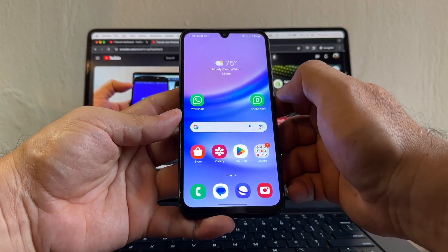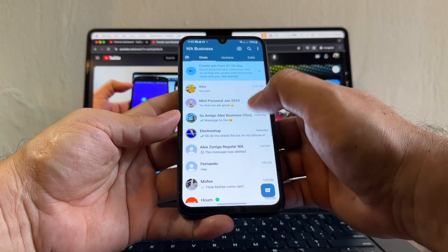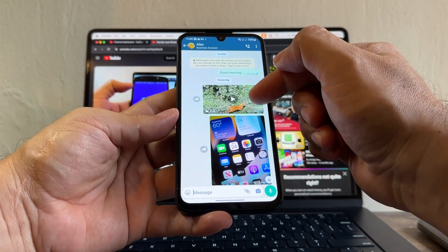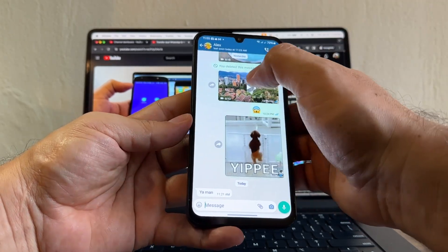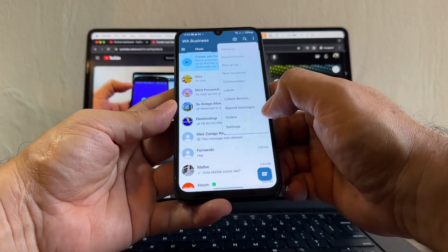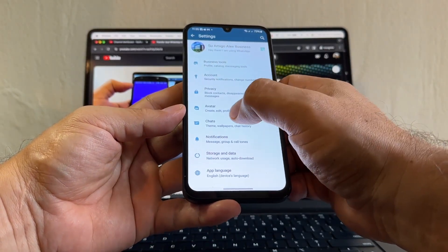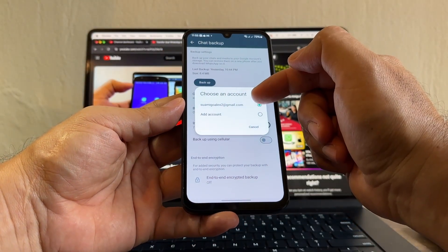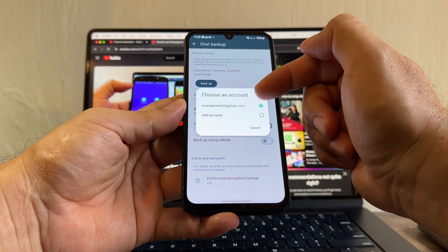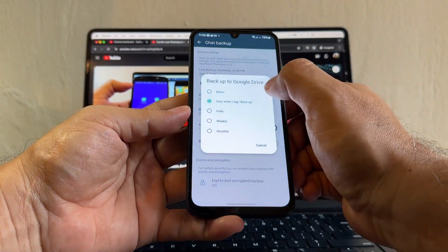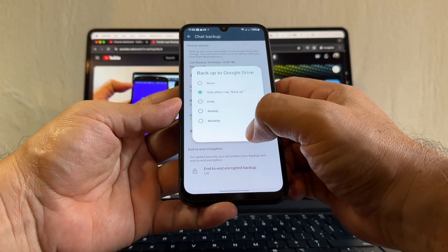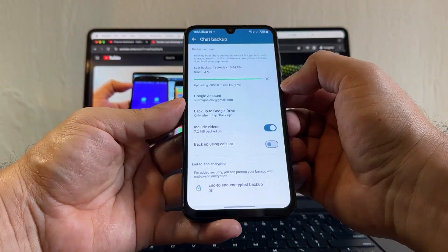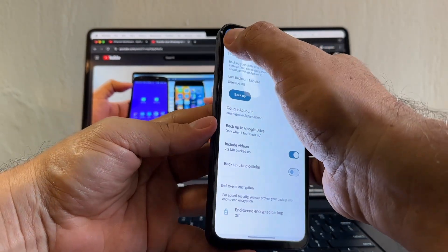Now let's open WhatsApp Business. These are the chats I have on WhatsApp Business — if we see this on the iPhone, the transfer is going to be successful. Click on the three dots, Settings, Chats, Chat Backup. Here again I'm going to select the same Gmail account I used for personal. Set backup to Google Drive only when I tap backup, include videos, and backup now. This backup is only 8 megabytes and it's done.